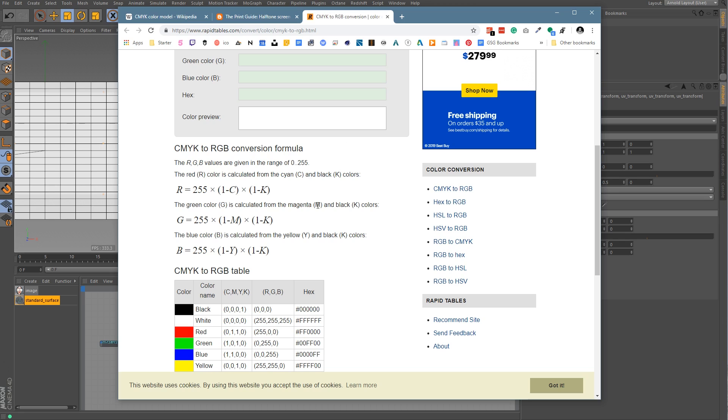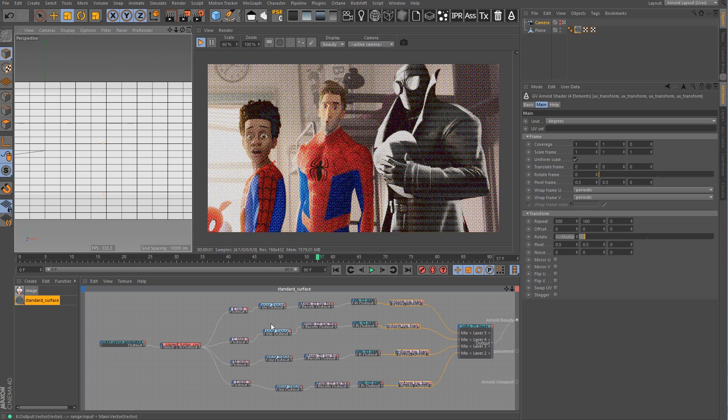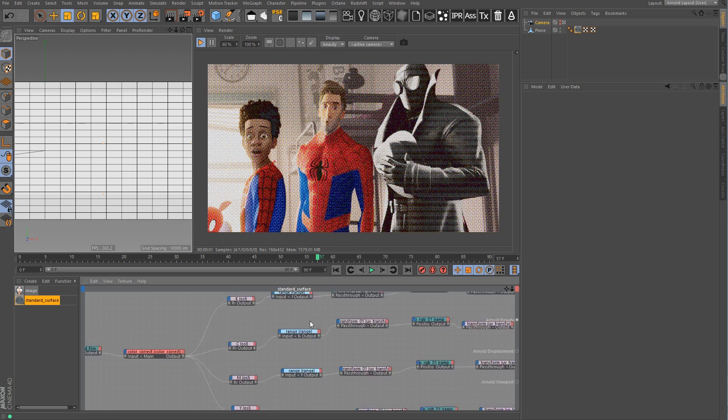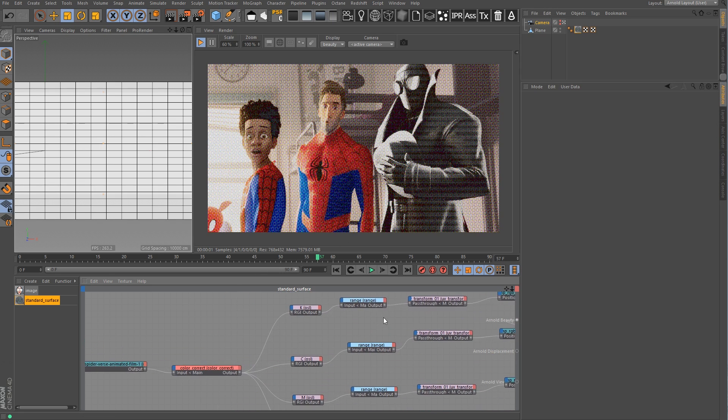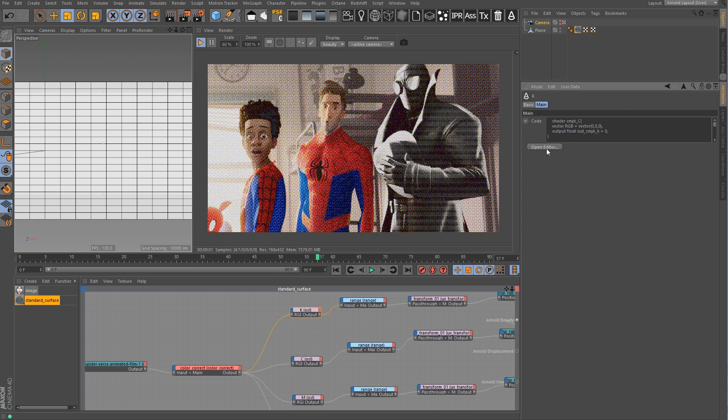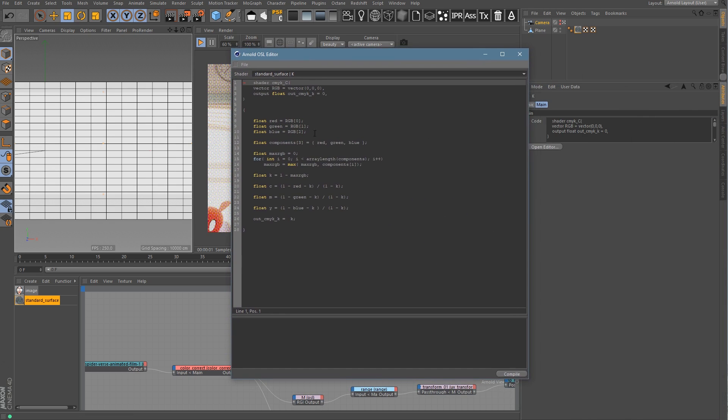I knew this was above my pay grade in terms of my ability to create nodes that would do this math. So I thought I might as well use the new OSL editor in Arnold. I reached out to my good buddy Trevor Kerr, who teaches our Greyscale Gorilla guide to Redshift. His amazing technical code-like brain would help me figure this out. I sent him this site, told him I need to convert RGB to CMYK. He was kind enough to hand back to me an OSL shader with the code there.